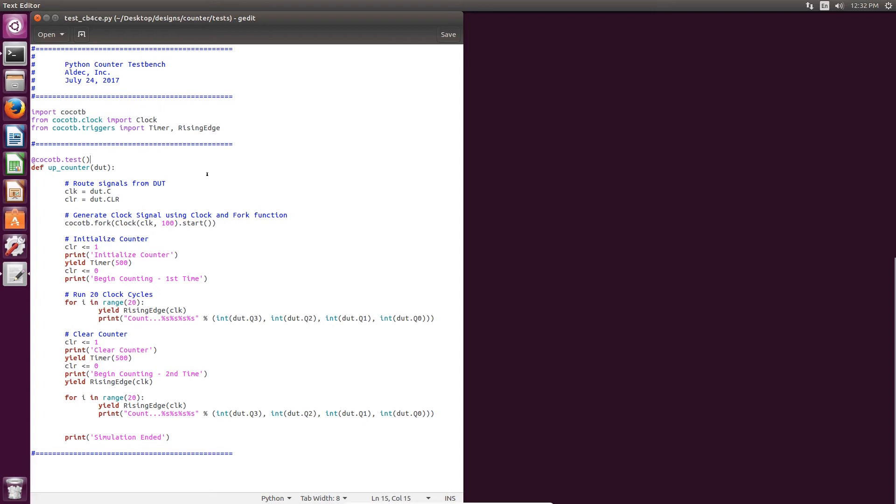After that we go to initialize the counter and set the clear to one. For a timer of 500, it initializes the counter and clears it. Then after that it sets clear to zero. Then we run 20 clock cycles of counting and we print the count after every clock. After that we clear the counter one more time, then we run 20 more clock cycles and print the count as well. And then simulation ends.